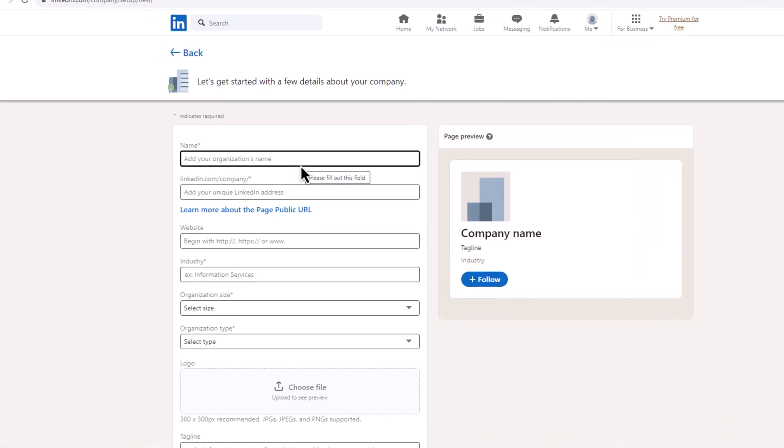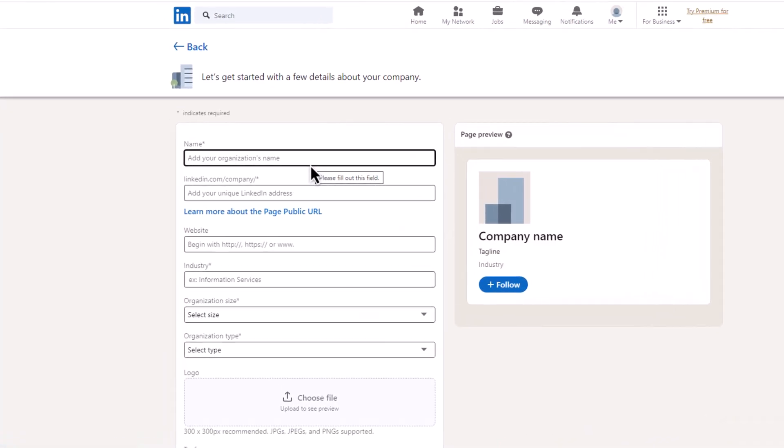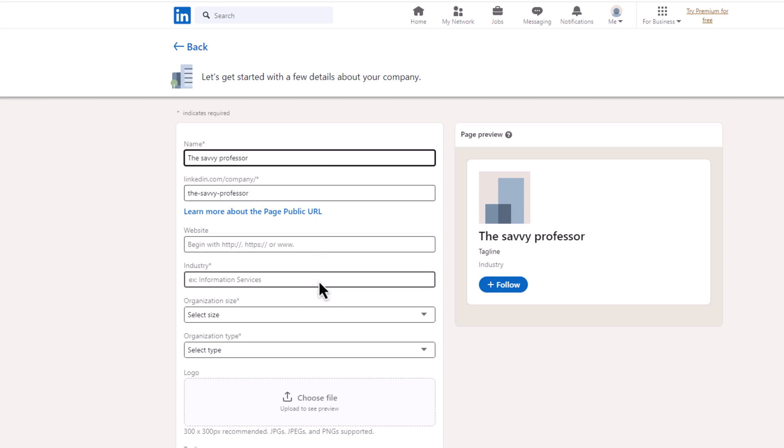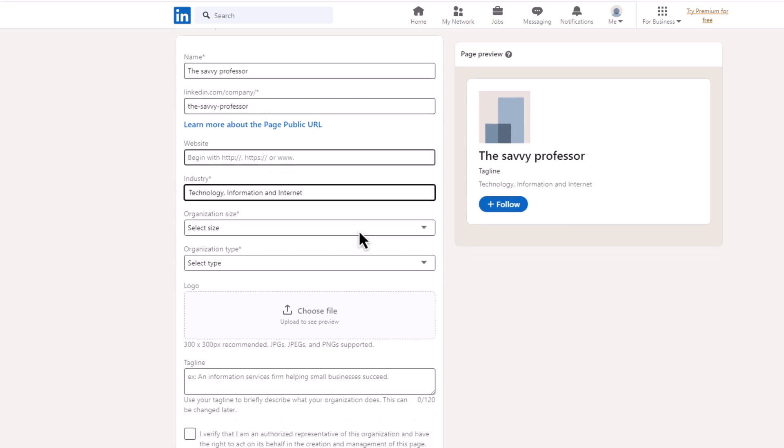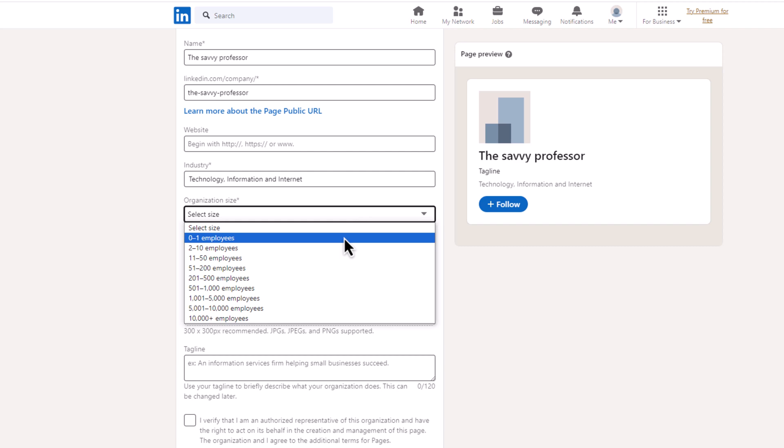Provide your company details, including the company name, website, industry and organization type.